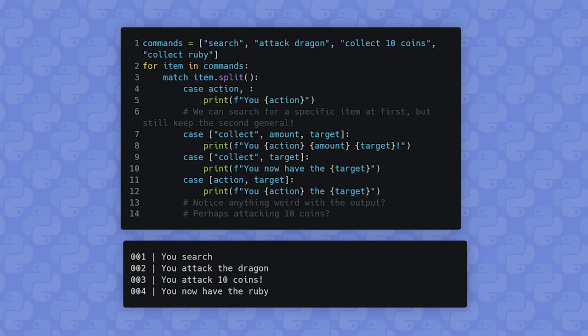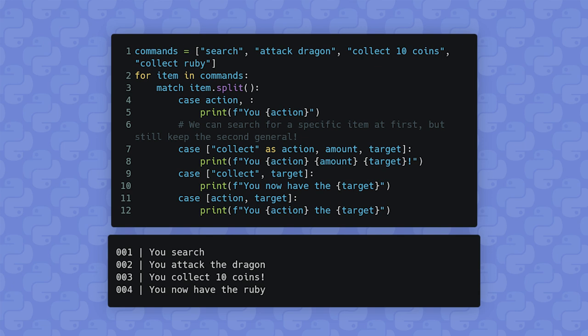If you want to check for a specific value but then bind it to a variable, you can use the 'as' feature: 'case collect as action' rebinds 'action' to 'collect'. This is very useful when you want to check for a specific value but avoid repeating that literal value throughout your code. This is especially powerful in combination with or-patterns in pattern matching.